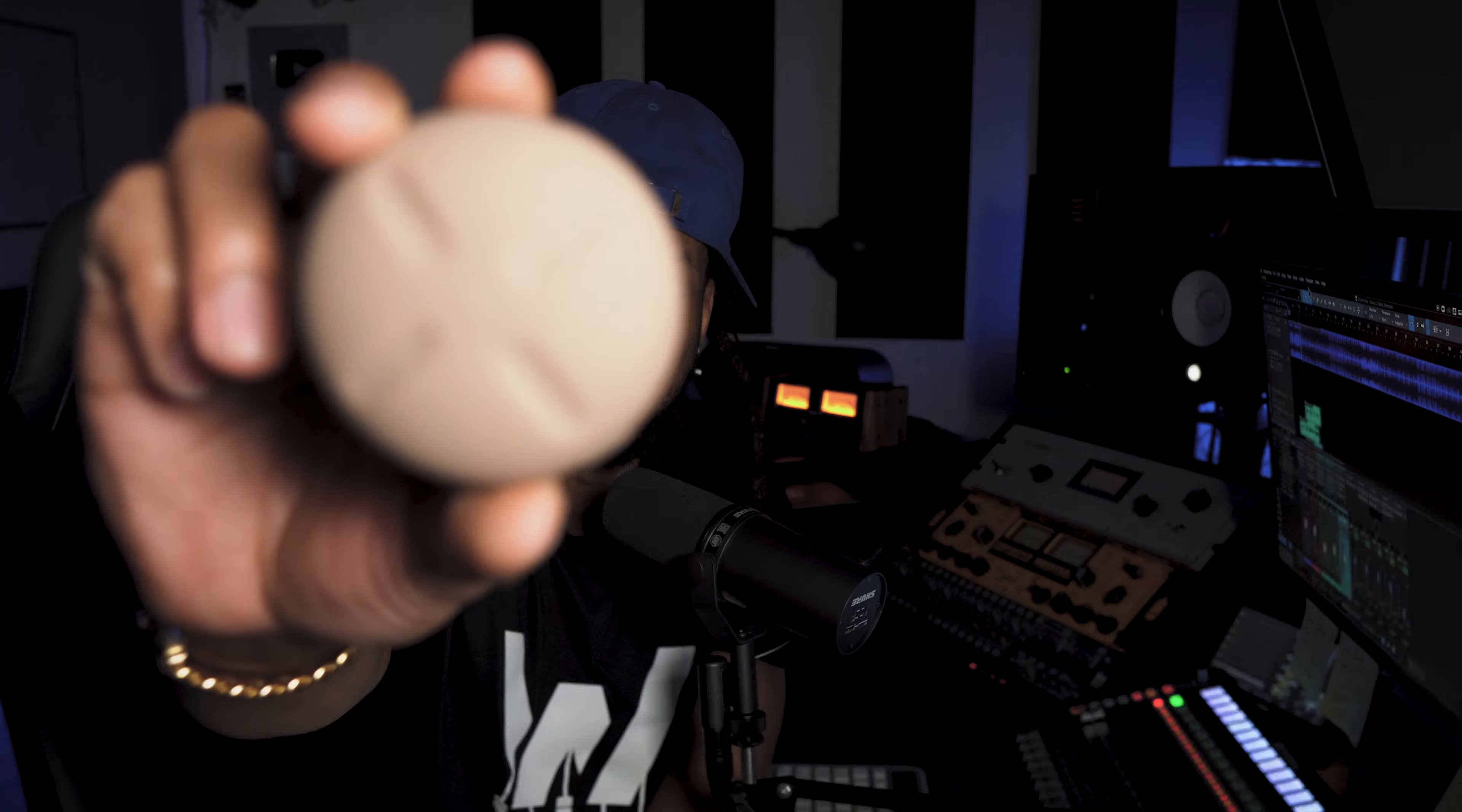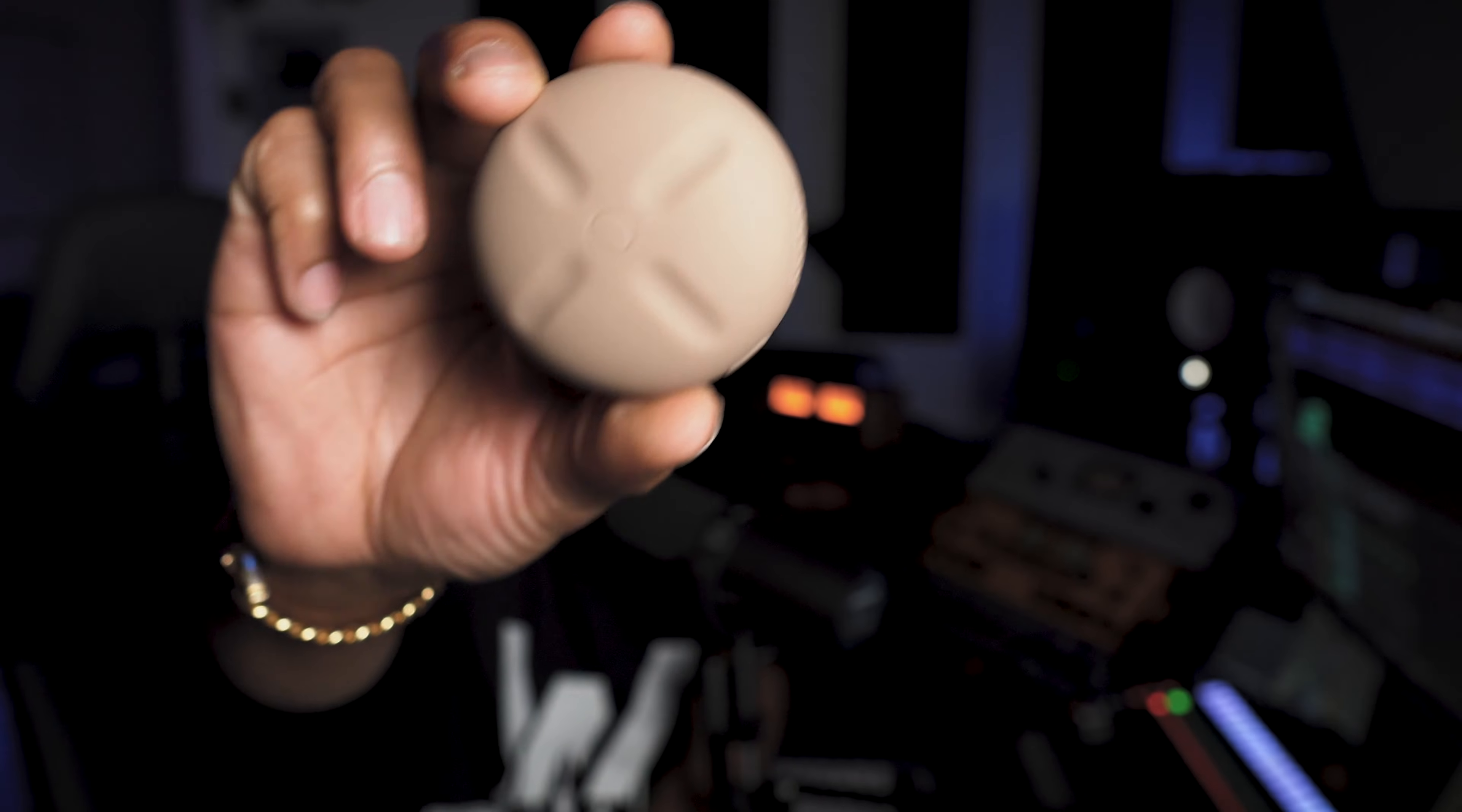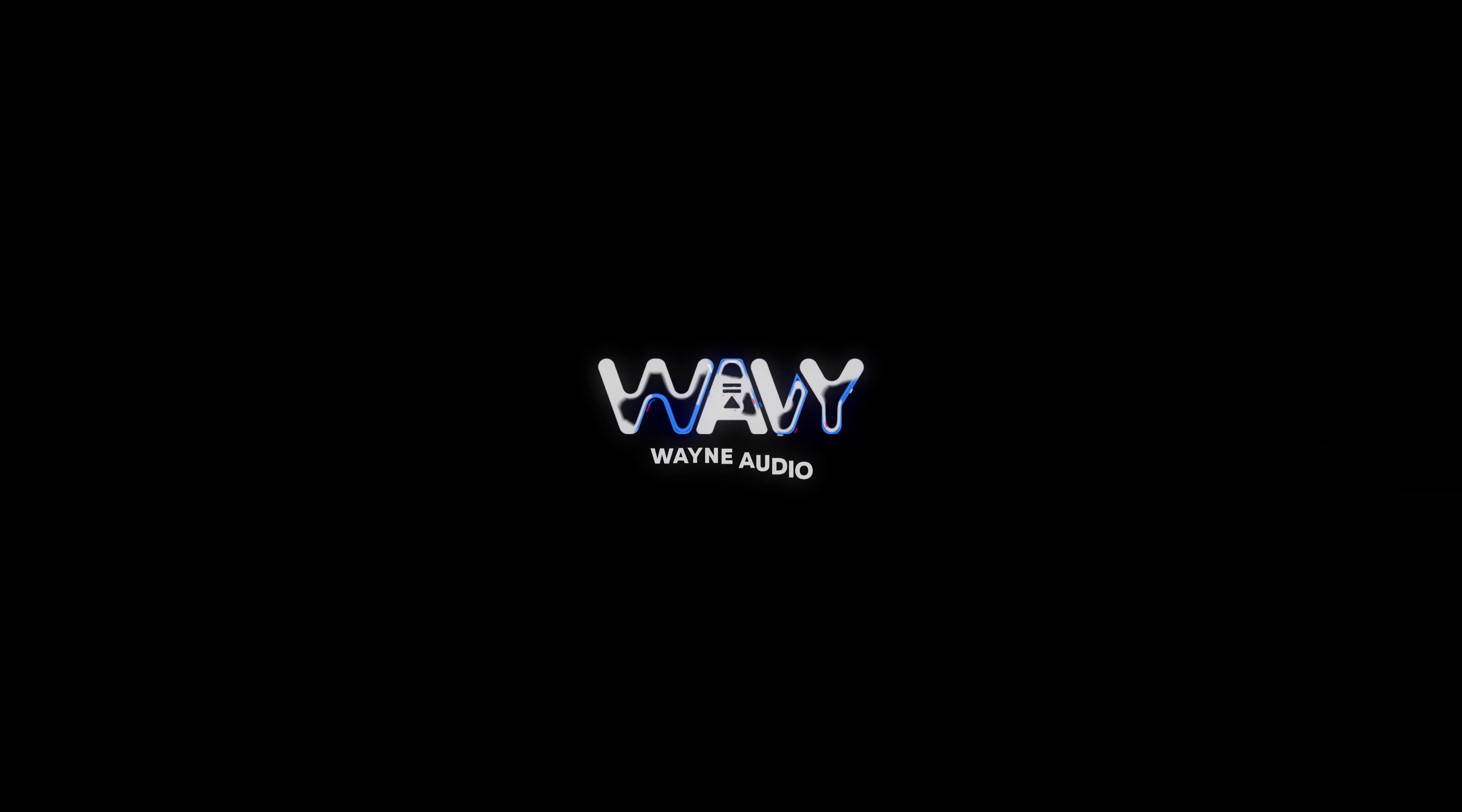Hey man, Kanye West is literally teaching us the difference between stems and trackouts with the stem player and y'all still just don't get it.